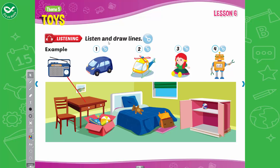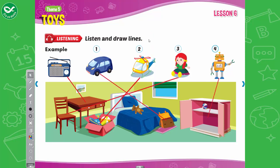Listening. Listen and draw lines. 1. Where's the car? The car is in the bag. Yes, I can see it in the bag. 2. Where's the helicopter? It's in the toy box. The helicopter is in the toy box. 3. Where's the doll? The doll is on the chair. On the chair? Yes, that's right. 4. Where's the robot? It's in the cupboard. In the cupboard. Thank you.